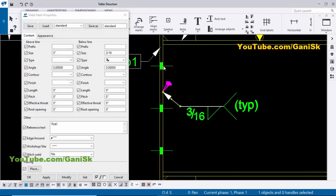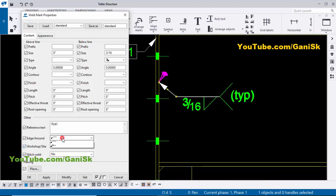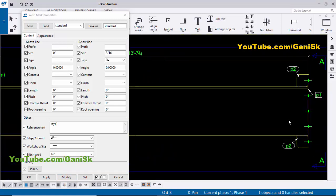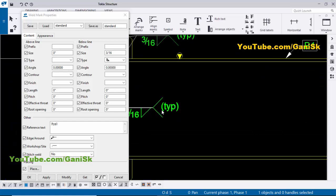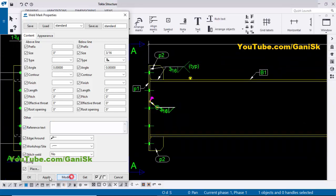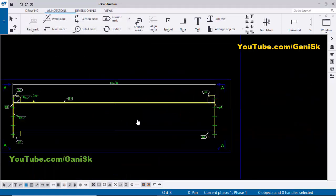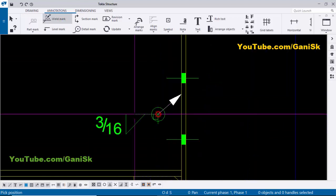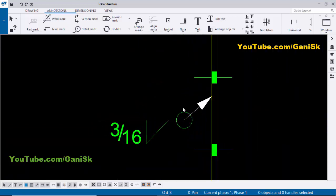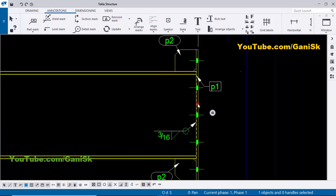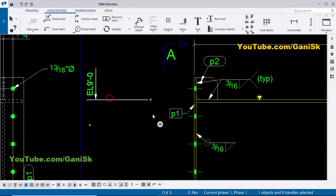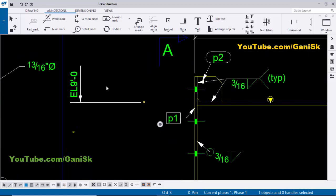At this location we need to give an all-around weld, so click here and select the around weld, then click Modify. We have the same location at another position, so we can give it as typical — or remove the typical and click Modify, Apply, and OK. You can also give separate weld symbols: select the weld mark, click the first point, and place the all-around weld between beam and connection plate.